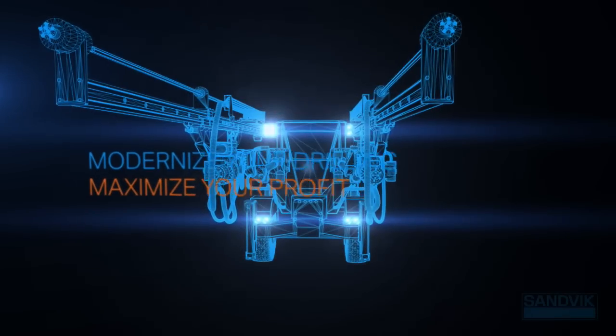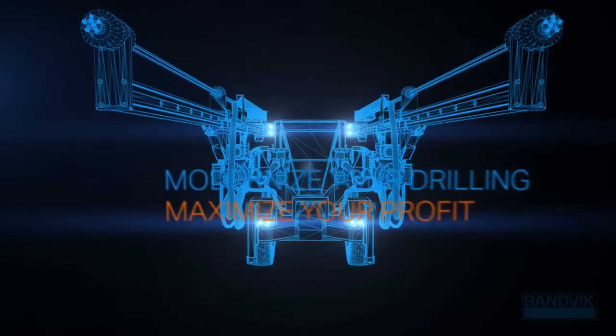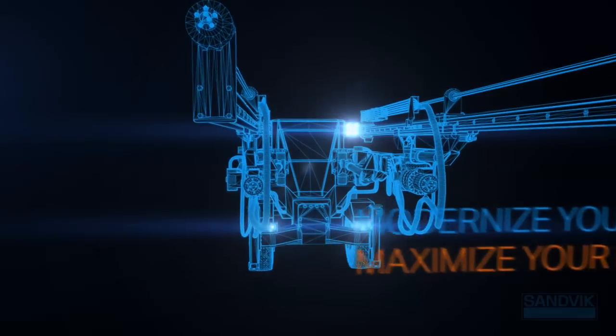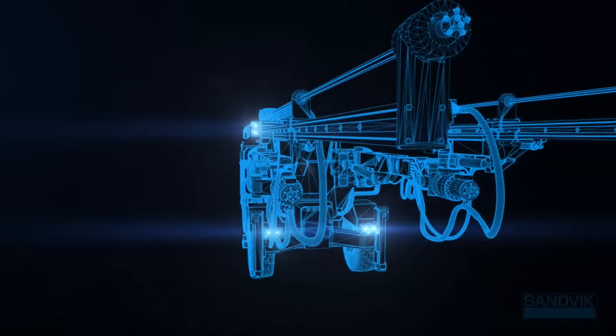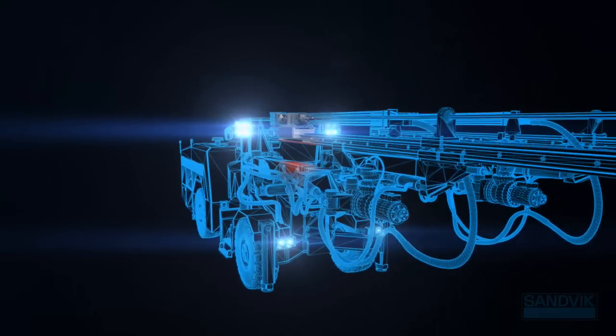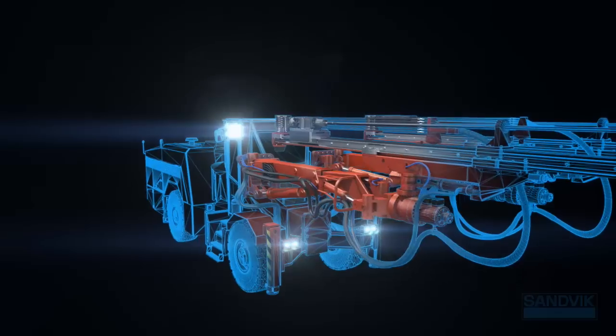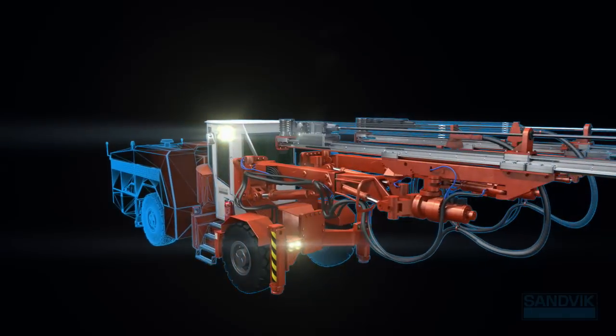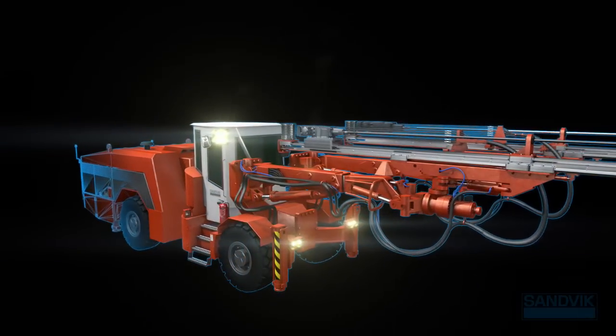We spend a lot of time with our customers in underground mines around the world, so we understand your never-ending push to improve productivity and cut costs.